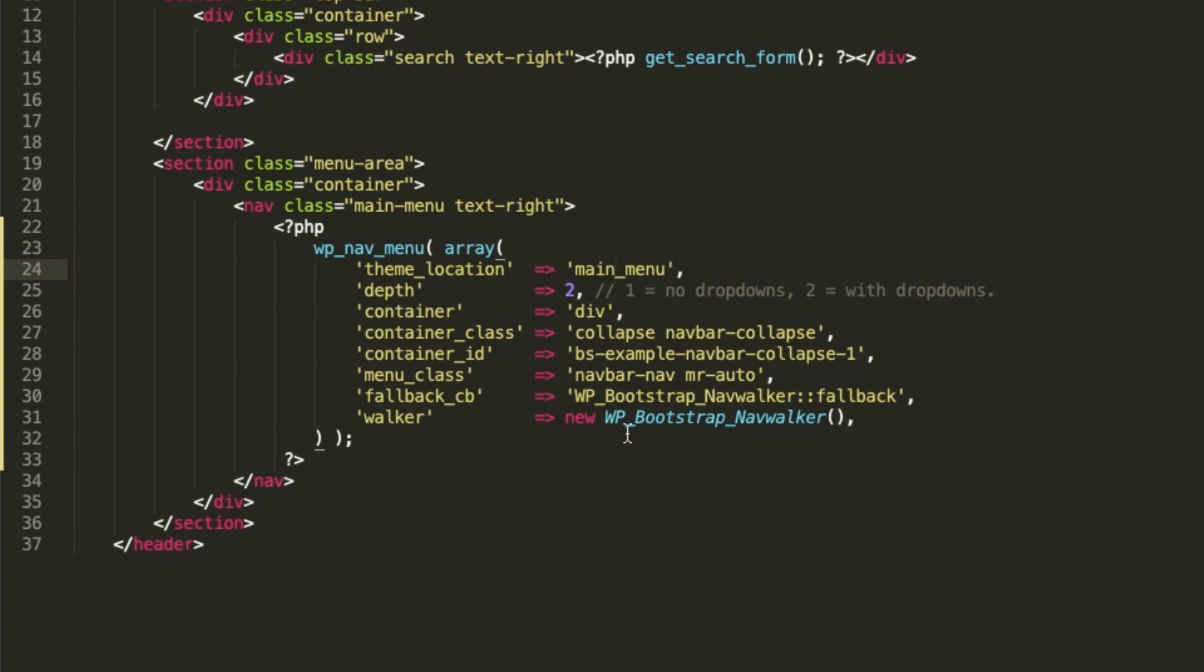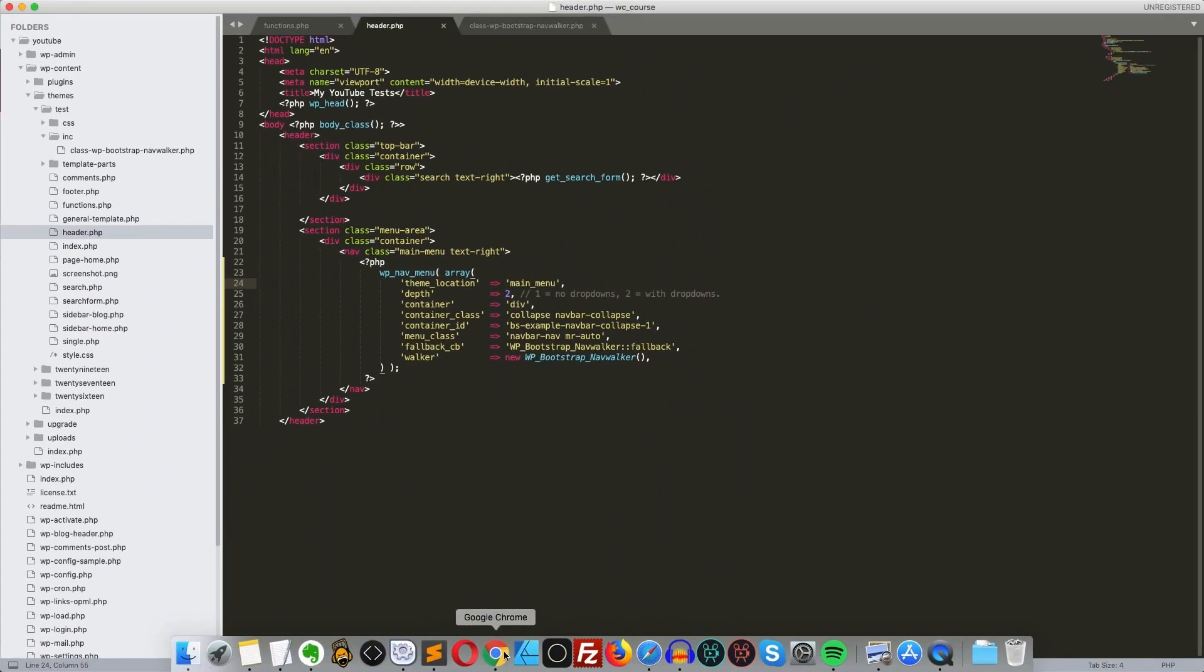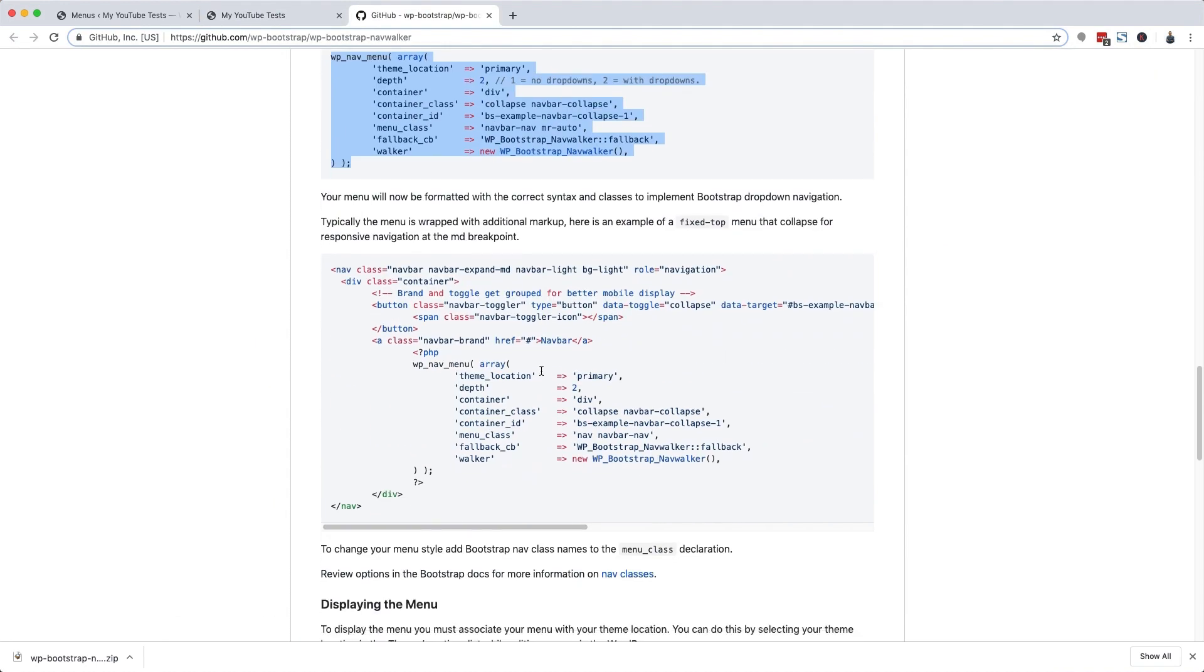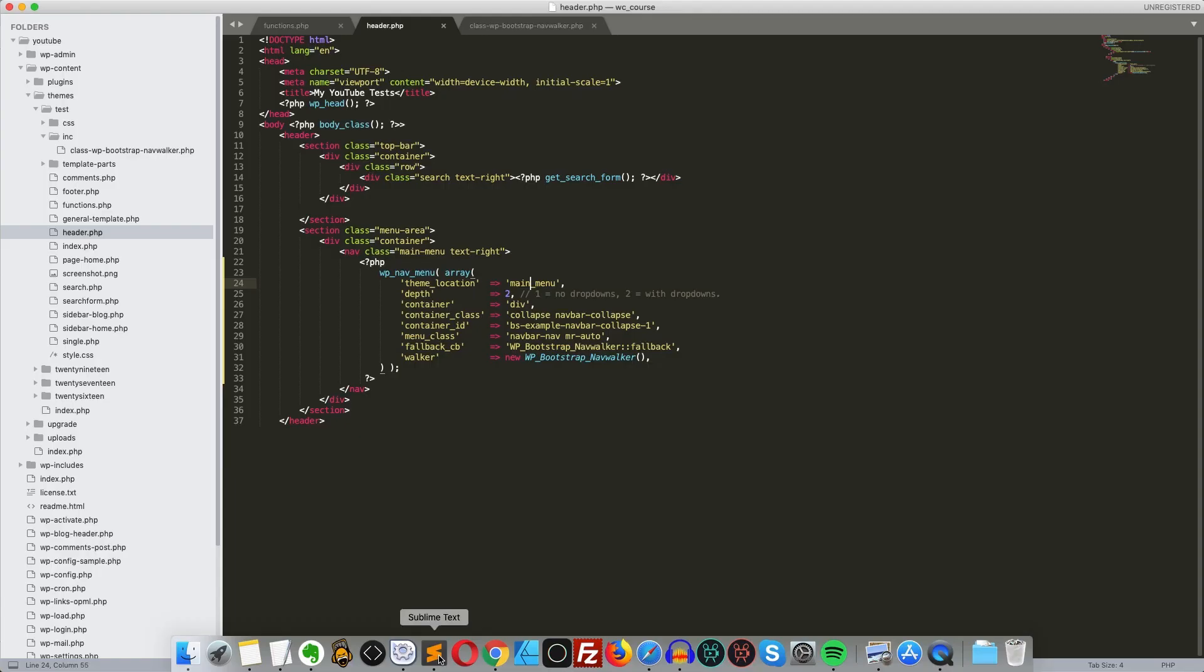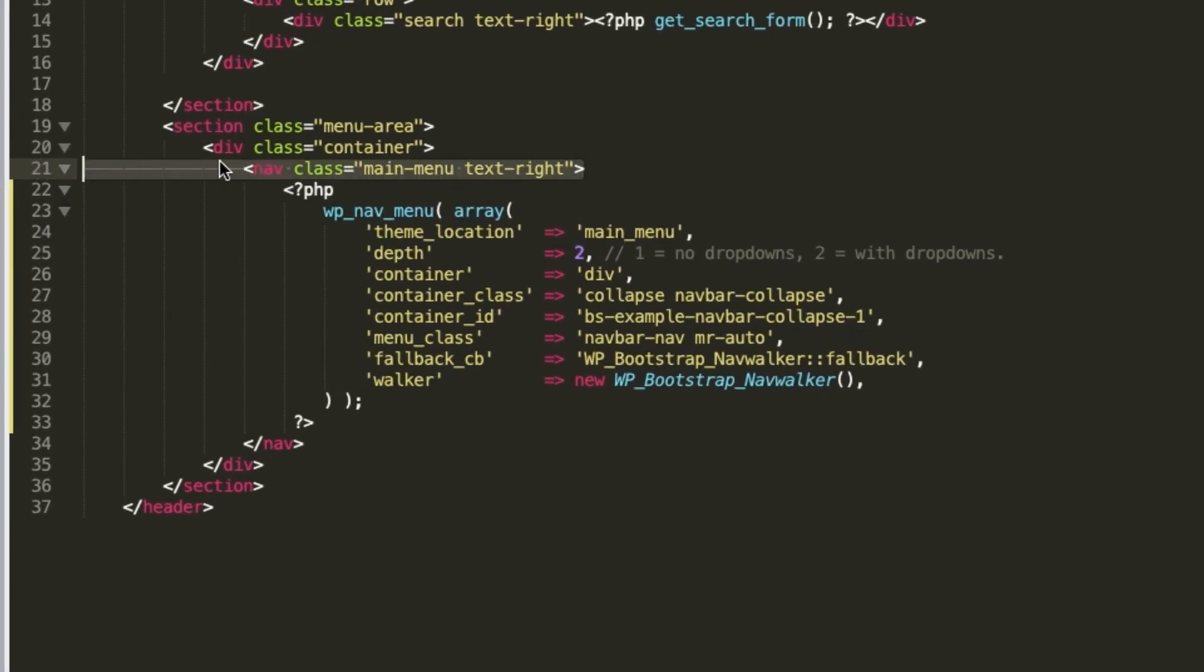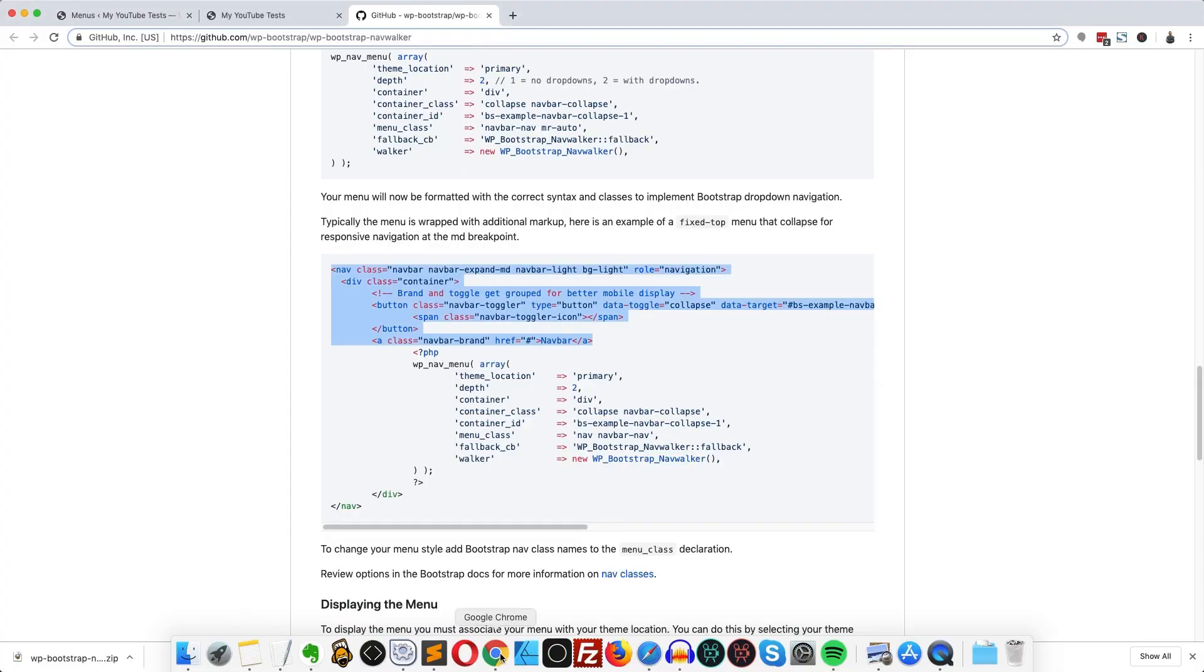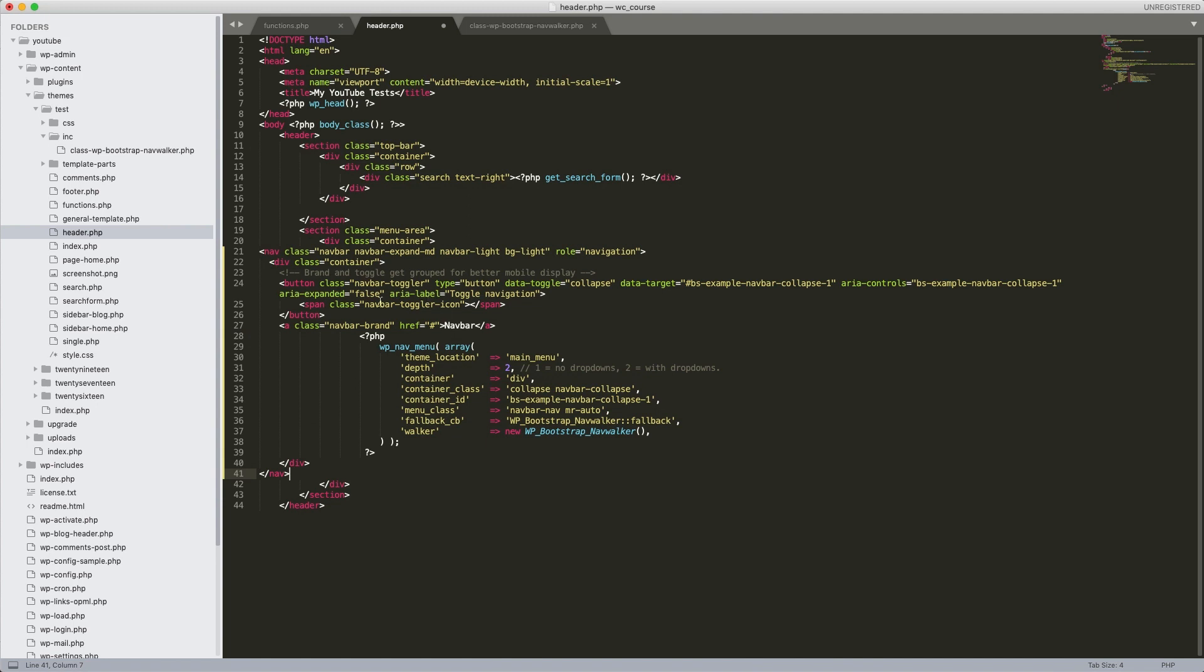Let's copy the example from this help page. We already have the function call, so what we need is this part here. Let's replace this nav here with the code we've just copied. And we also need this piece here. There you go. Let's just fix the code a bit.